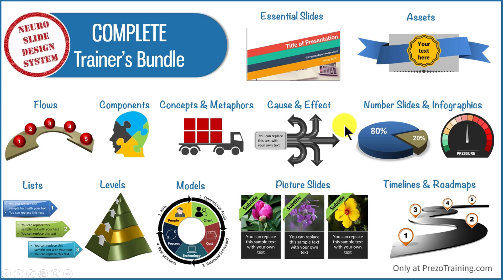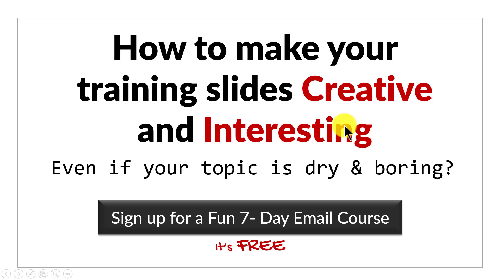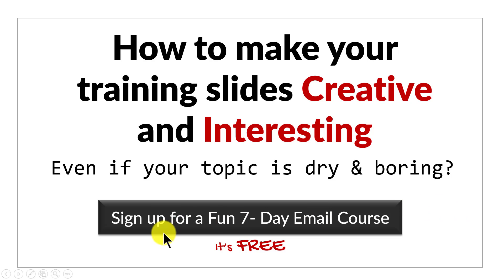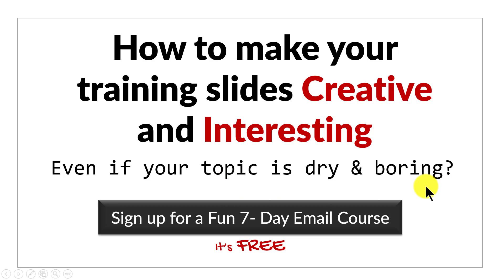Before we close this video, just one more thing. Do you want to know how to make your training slides creative and interesting, even if your topic is dry and boring? Then please click here to sign up for a fun 7 day email course. It's a totally free course and if you're a trainer or a course creator, you can't afford to miss the course. I'll see you on the inside.